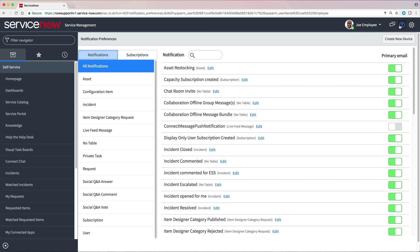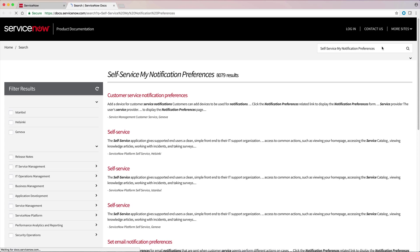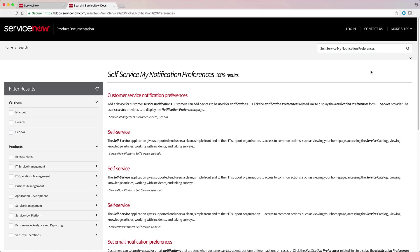The Help icon offers links to the user guide and product documentation. Both of these open in a new browser tab. Because the Notification Preferences page was displayed when we accessed the product documentation, the search box is automatically filled in and relevant articles listed.